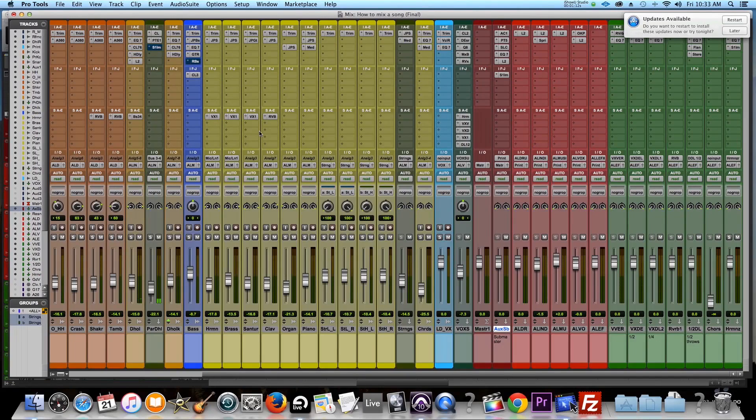Hey guys, it's your boy DJ Reminisce. Welcome back for another quick tutorial. This one should be fairly quick.